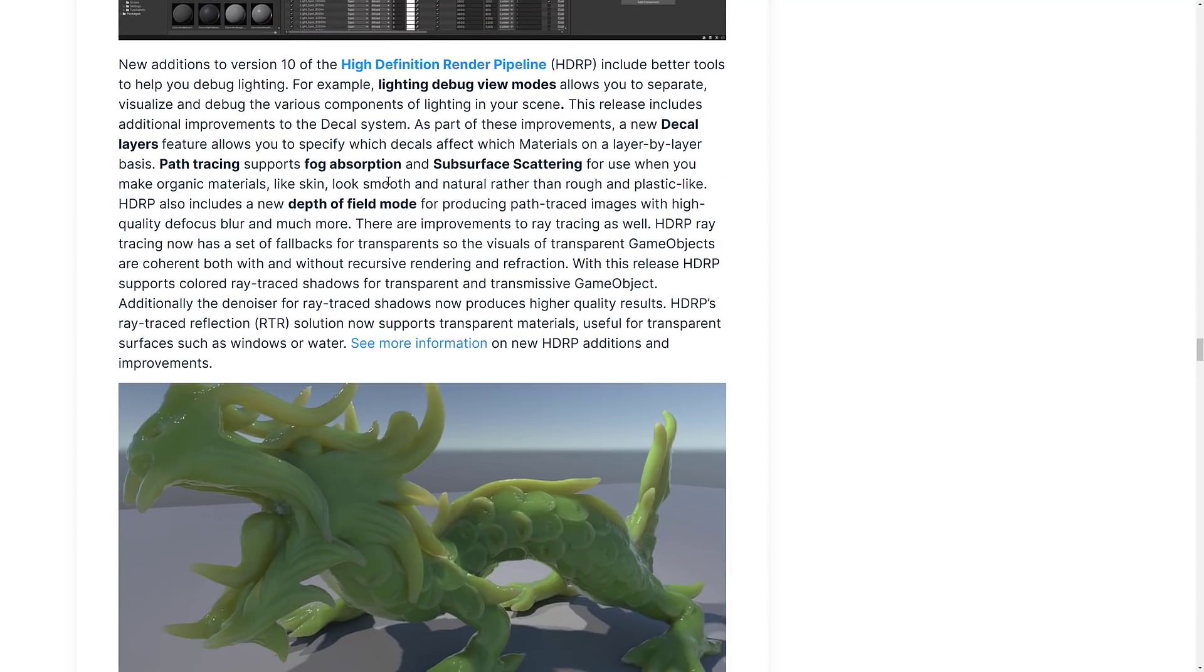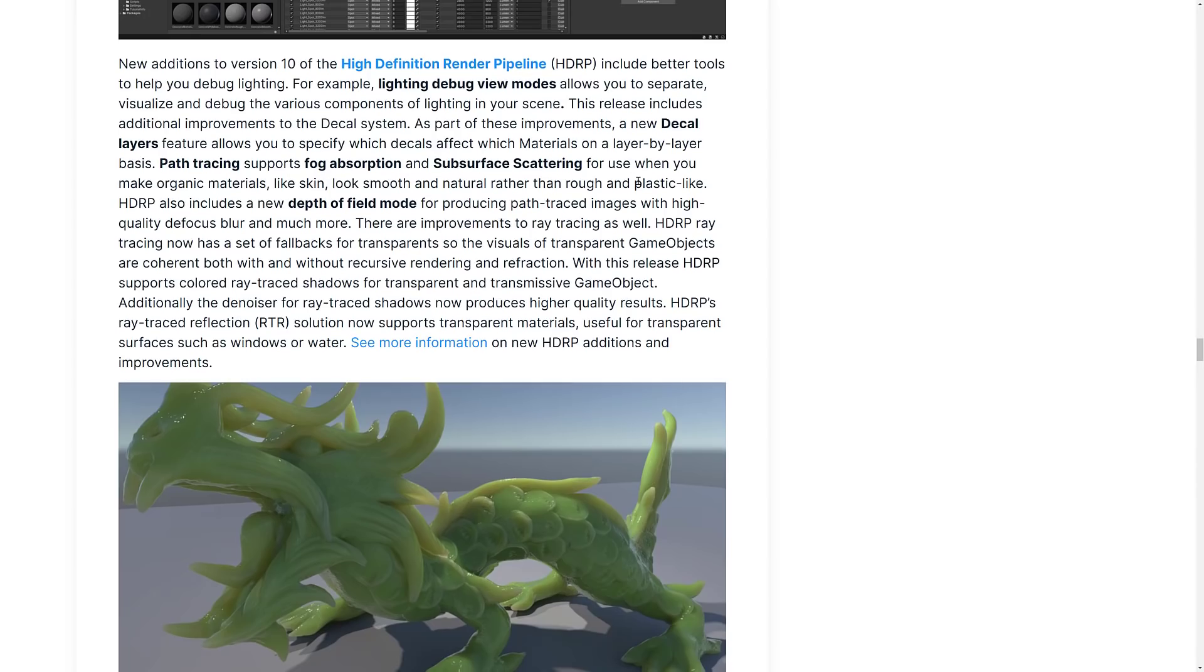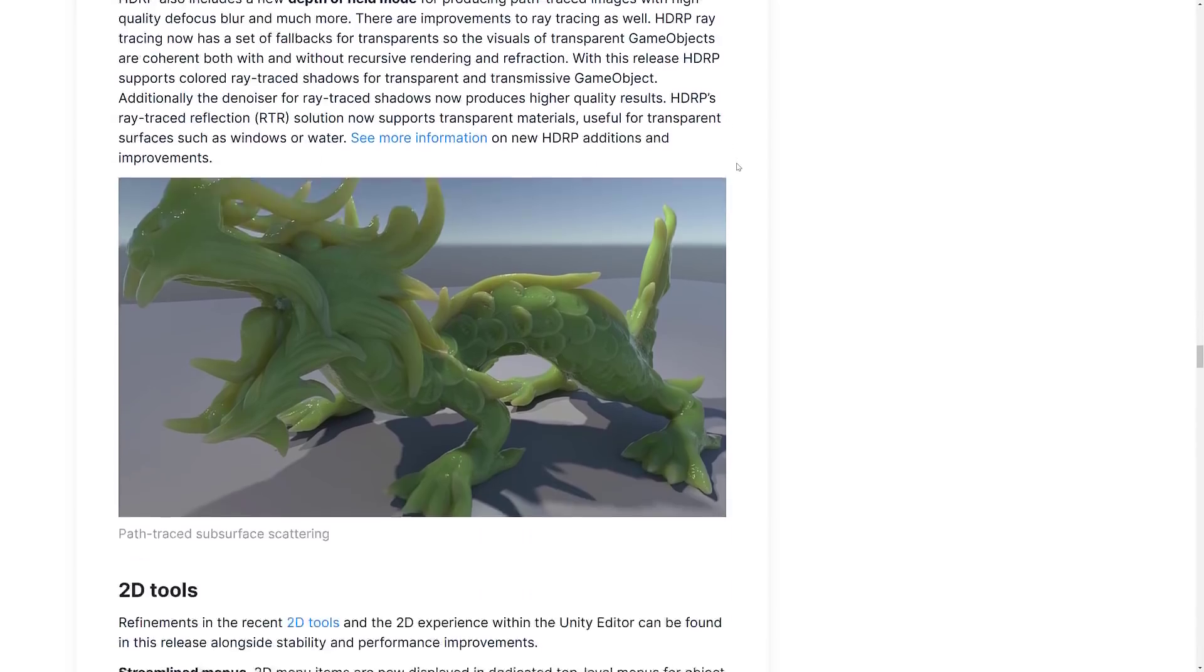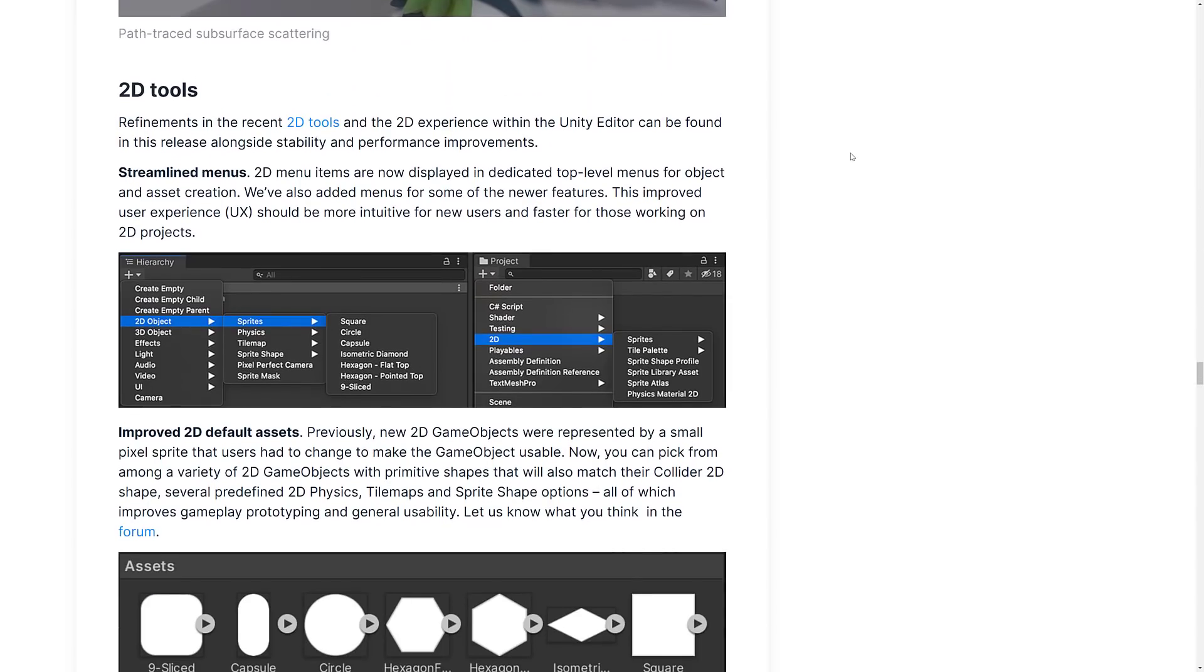HDRP also got some improvements mostly around the area of lighting, a new decal layers feature allows you to specify which decals affect which materials on a layer by layer basis. Path tracing supports fog absorption and subsurface scattering. So some improvements definitely to the HDRP.